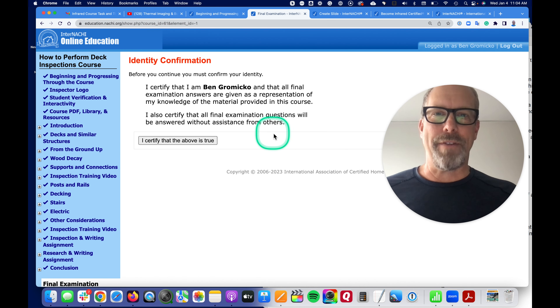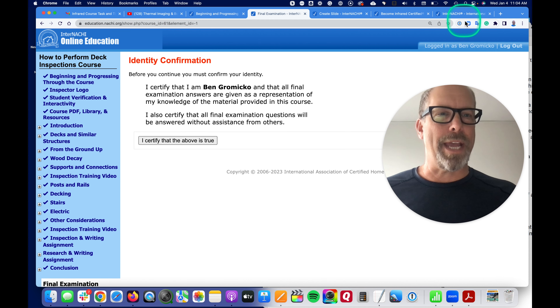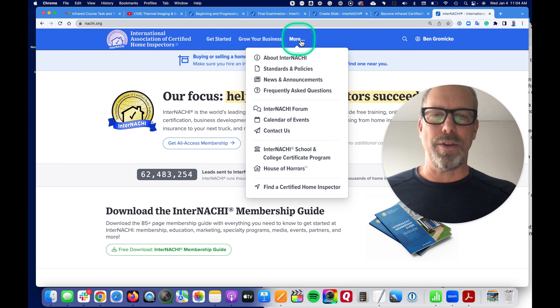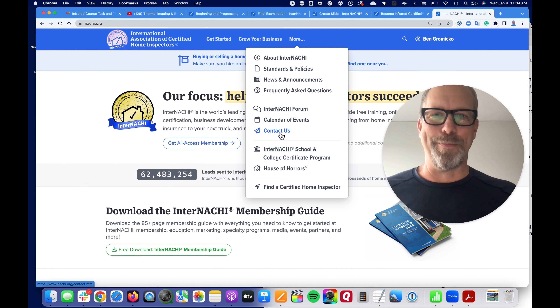Now if you have any problems, just reach out to us. Go to the InterNACHI.org page, go to the menu, drop down to Contact Us, and we're all there to help you.